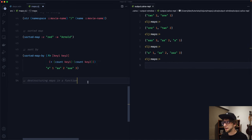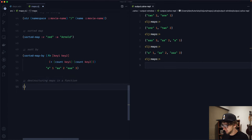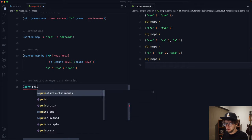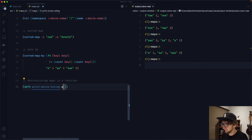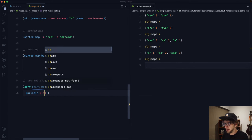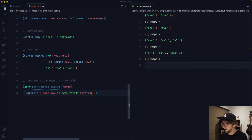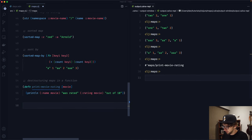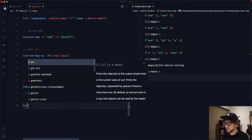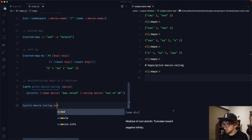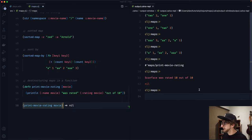The last thing I want to cover is destructuring map keys in a function — another reason to use keywords. Let's say we have a function print-movie-rating that takes a movie. Inside, we can call println, get :name from the movie, then get :rating from the movie, and print something like 'was rated X out of 10'. Evaluating and running it with our movie, we see 'scarface was rated 10 out of 10'.